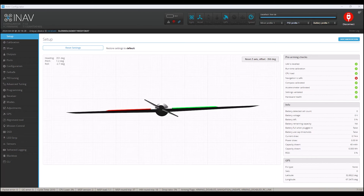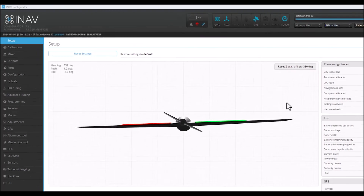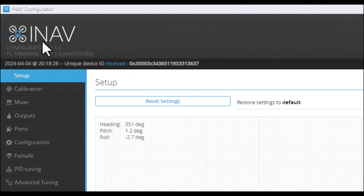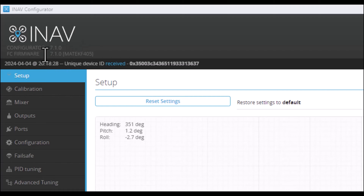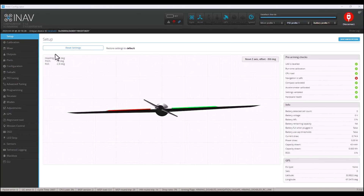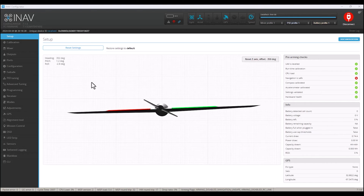Hi, this is Ricky, and check this out. iNav 7.1 dropped earlier this week, and the stars aligned because I had some free time and the winds were very light, so I was able to take my Nano Goblin out for a spin.